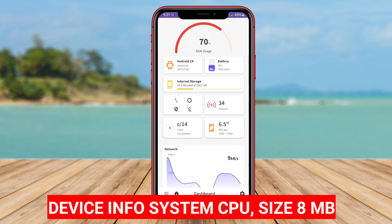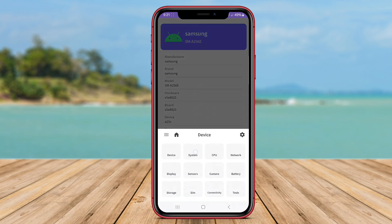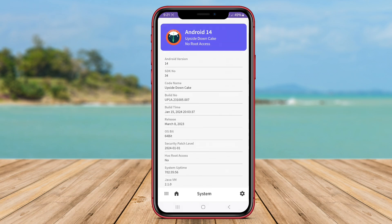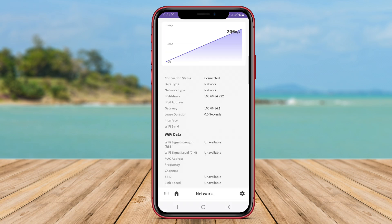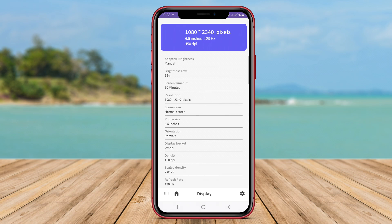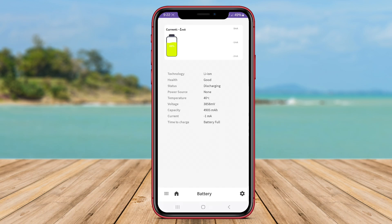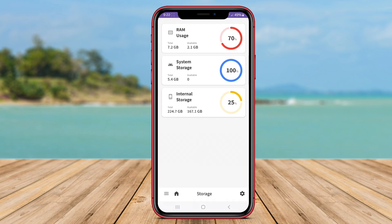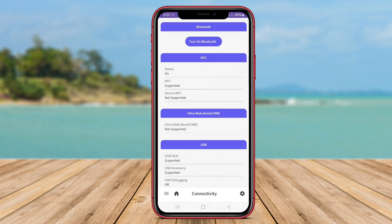Device Info System CPU is an Android application designed to provide users with detailed information about their device's hardware, specifically the CPU, Central Processing Unit. This app displays information such as CPU architecture, processor cores, clock speed, CPU usage, and temperature. By using Device Info System CPU, users can monitor their device's CPU performance, identify any potential issues, and optimize the device's processing power. This app is helpful for tech-savvy users who want to delve into the technical aspects of their device's CPU.